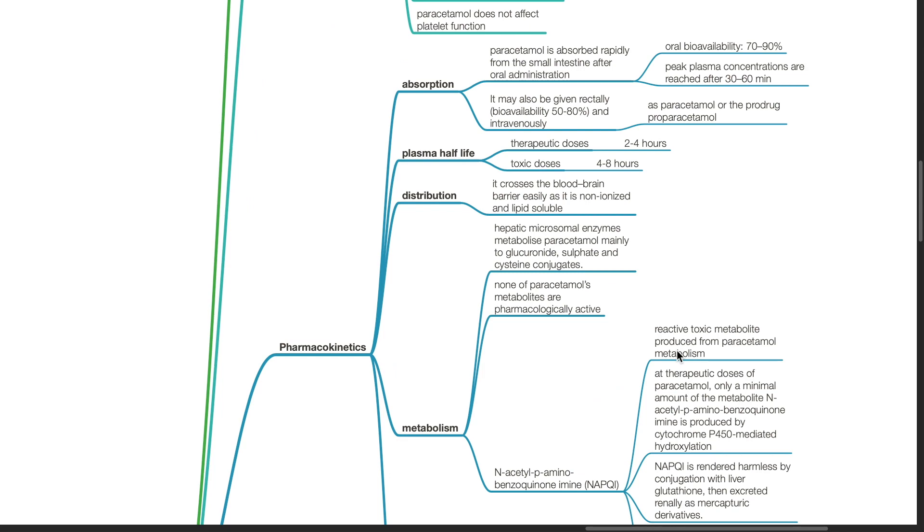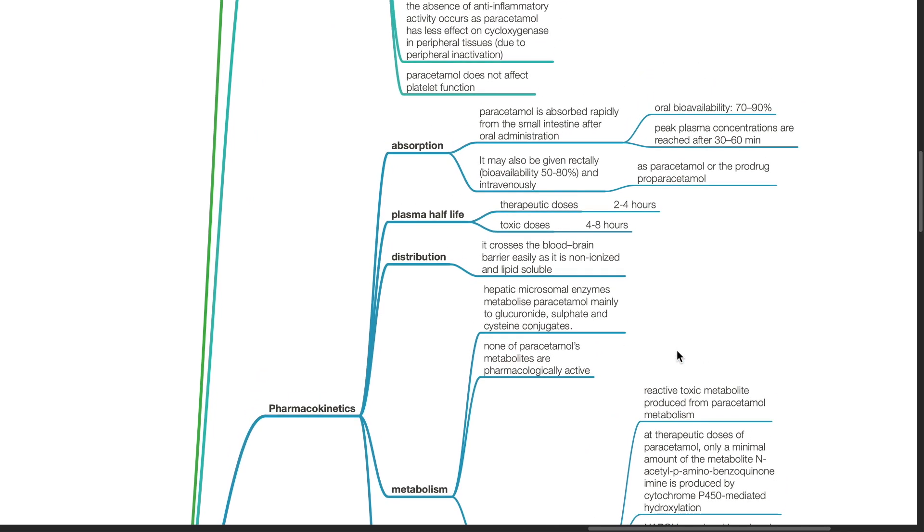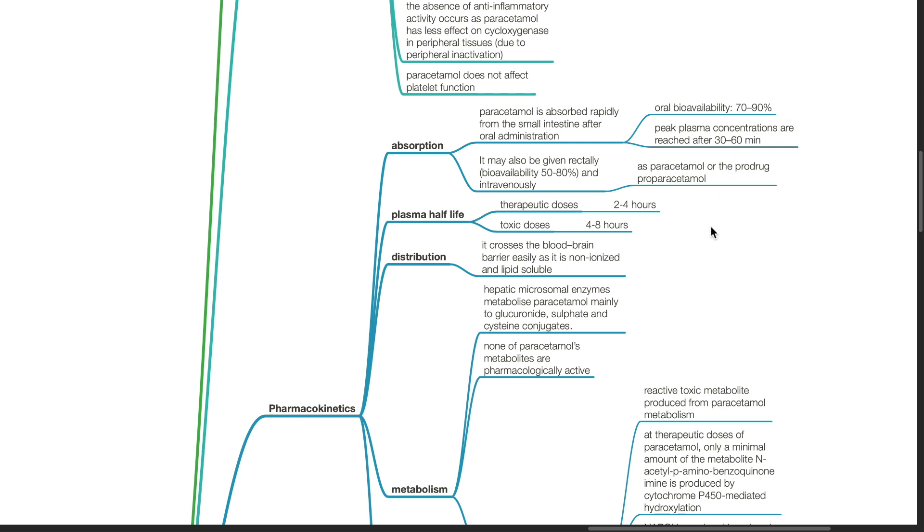Pharmacokinetics. Paracetamol is absorbed rapidly from the small intestine after oral administration. Oral bioavailability is 70-90% with peak plasma concentration achieved after 30-60 minutes. It may also be given rectally and intravenously. Rectal bioavailability is 50-80%. Plasma half-life at therapeutic doses is 2-4 hours and can be 4-8 hours in toxic doses. Paracetamol crosses the blood-brain barrier easily as it is non-ionized and lipid-soluble.